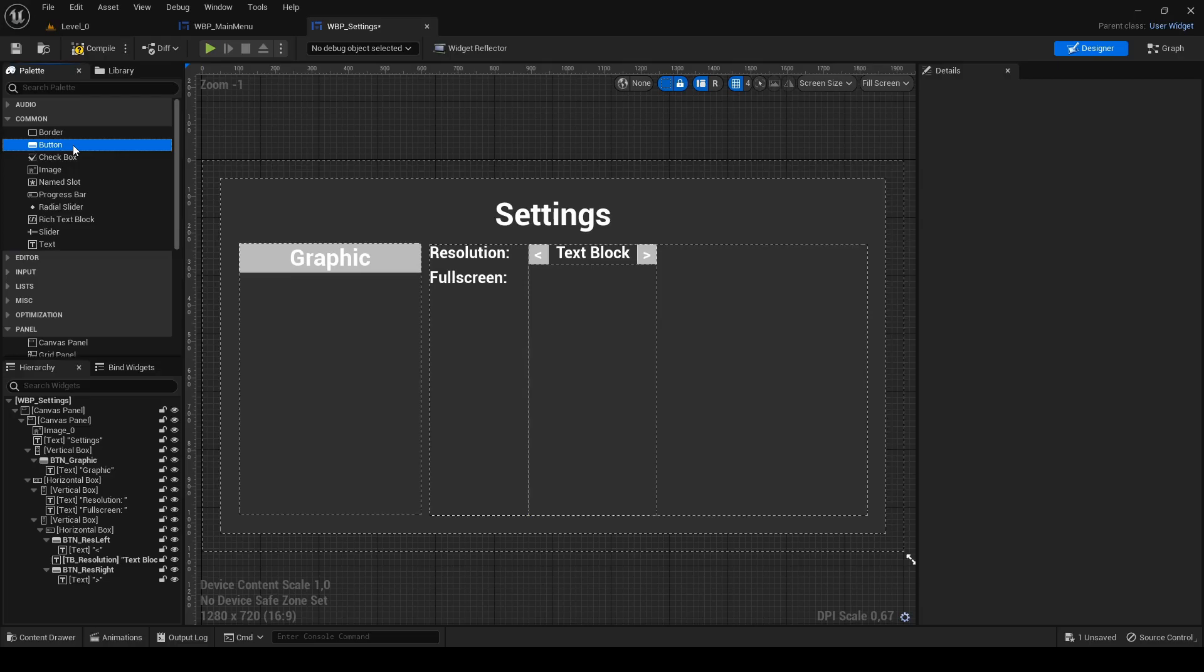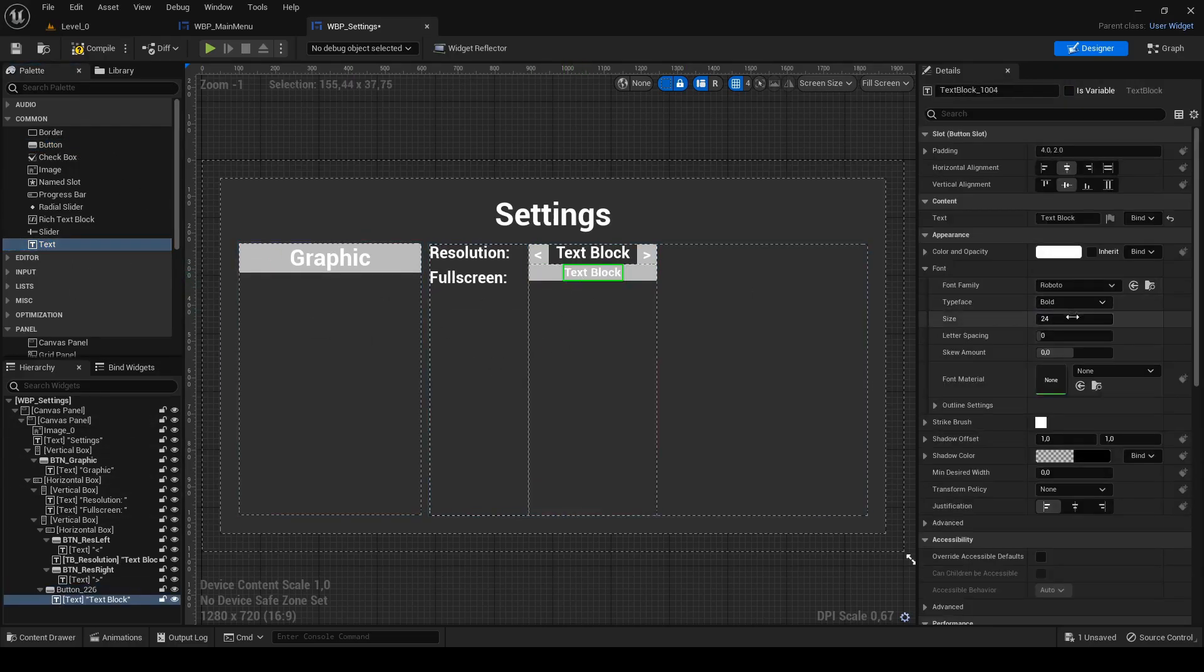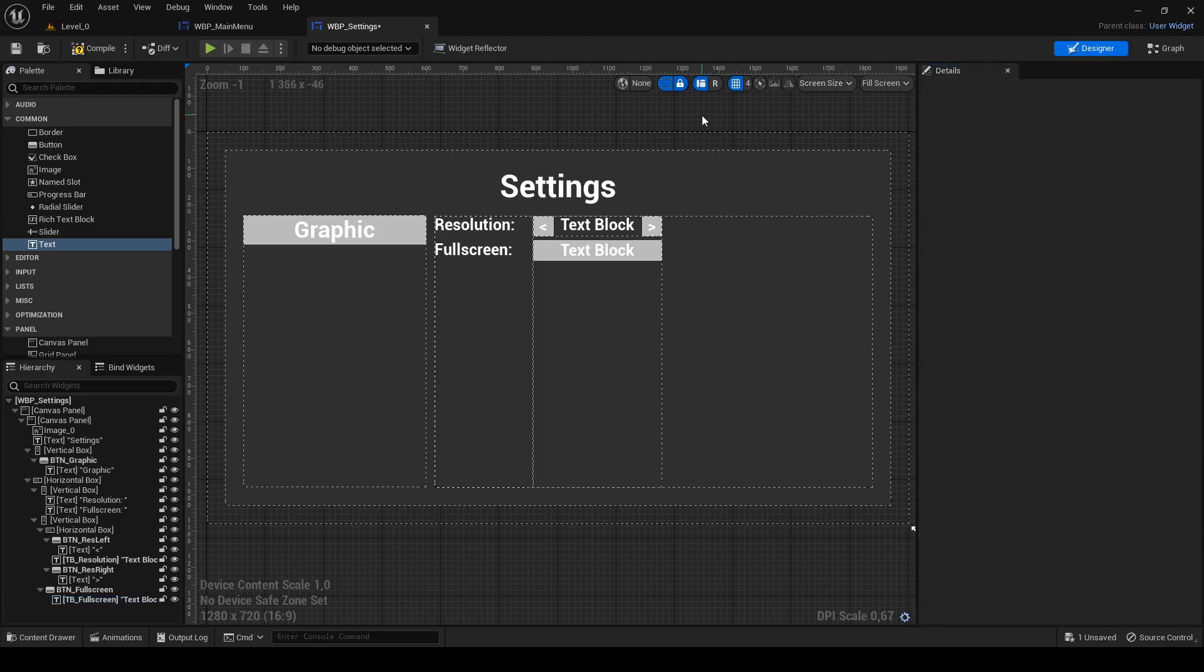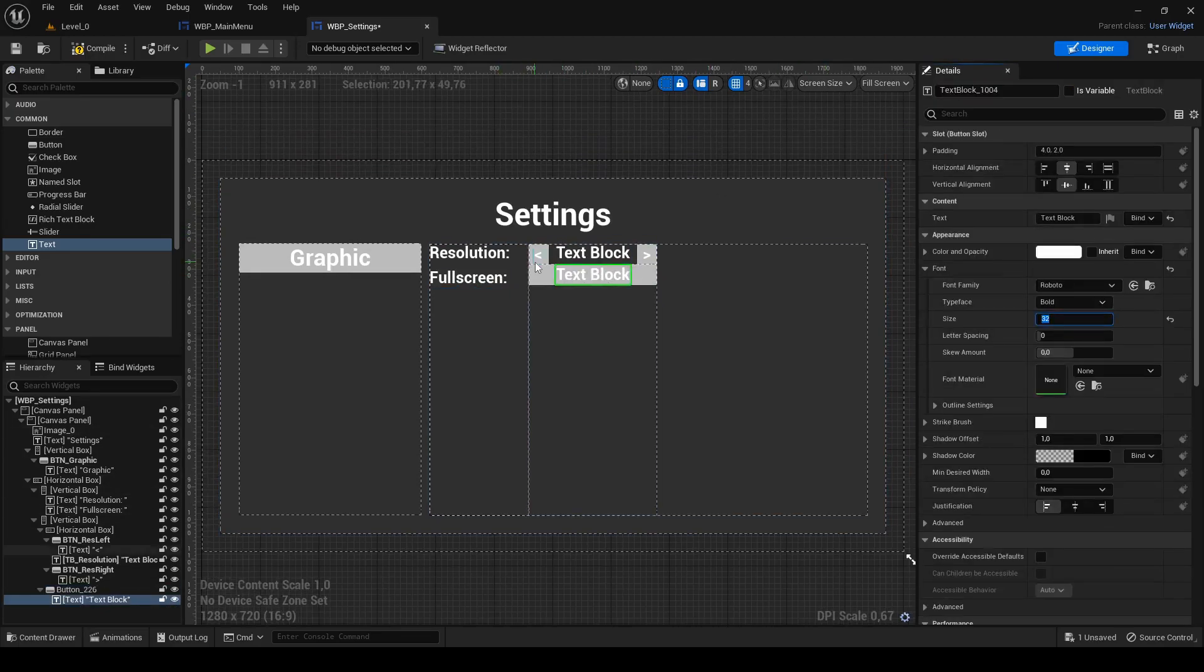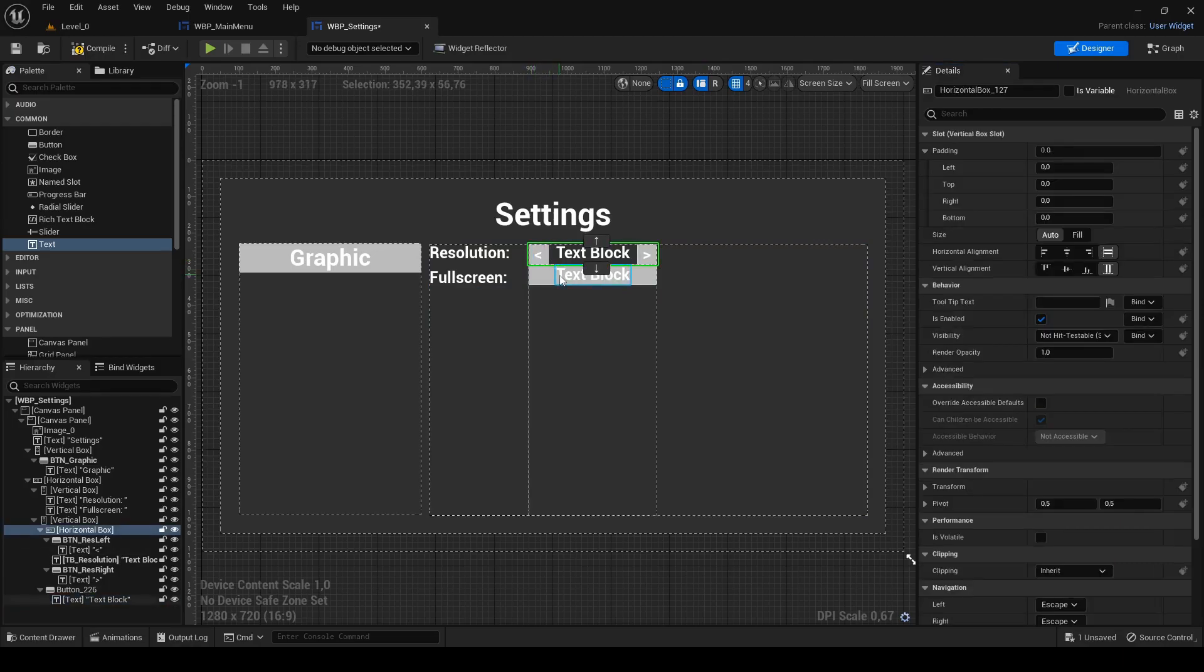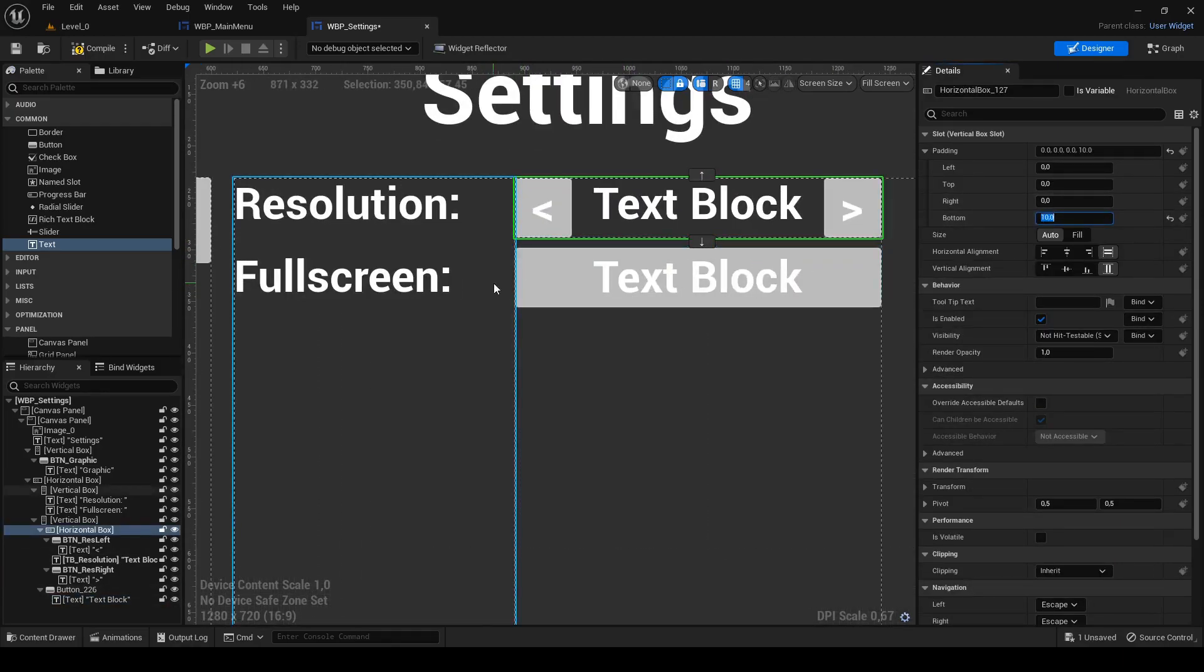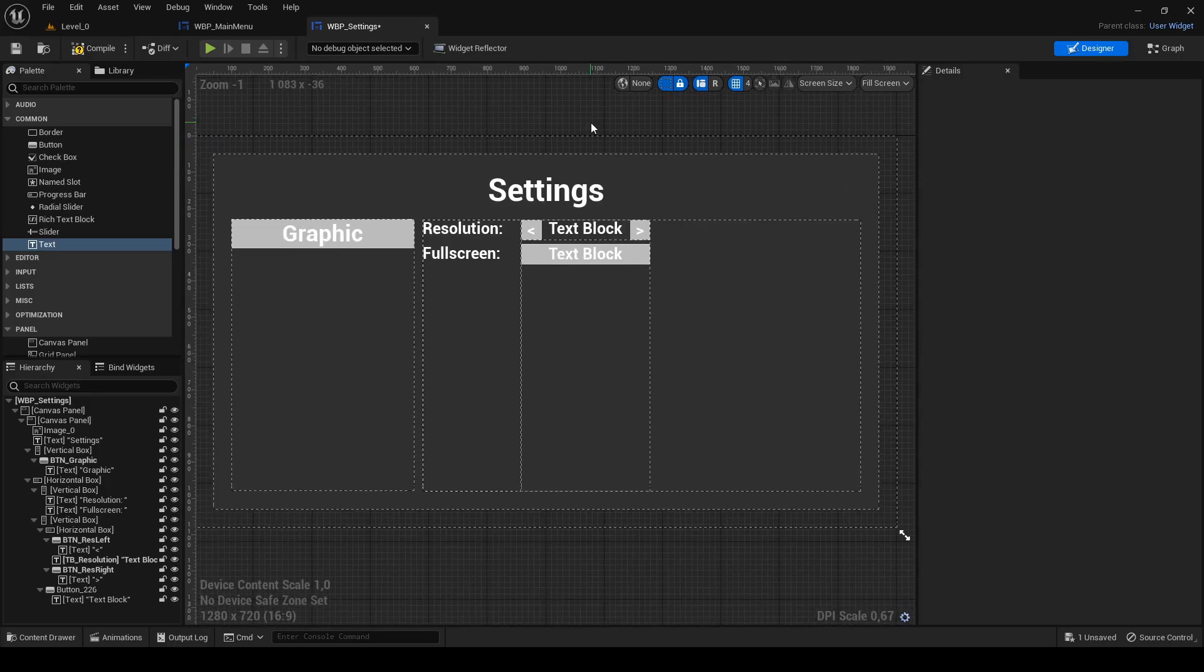To the second vertical box add button with text block. Set text size to 32, rename it to tb underscore fullscreen and check it as variable. Rename button to btn underscore fullscreen and change top padding of this button or bottom of the horizontal box above so it's in line with the information text on the left.